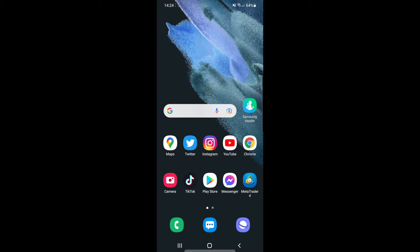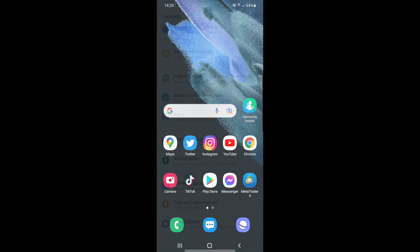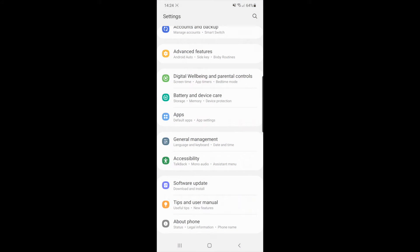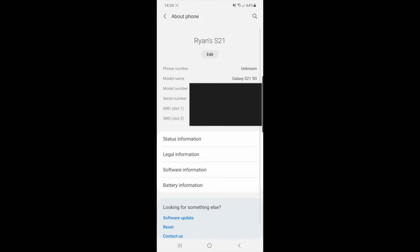First of all, head over to your Settings. Once you open Settings, scroll down until you find About Phone. Click on About Phone and then click on Software Information.